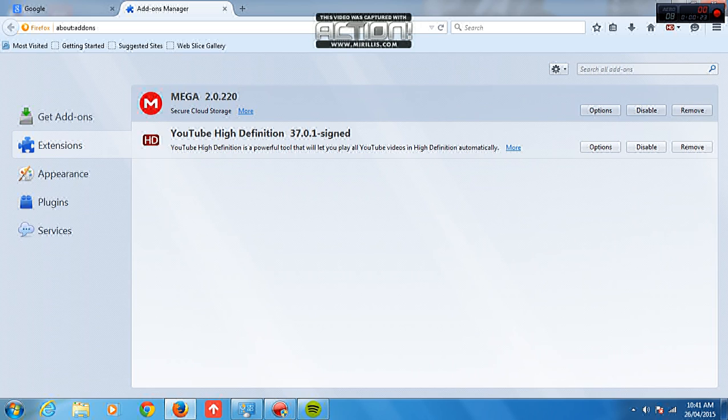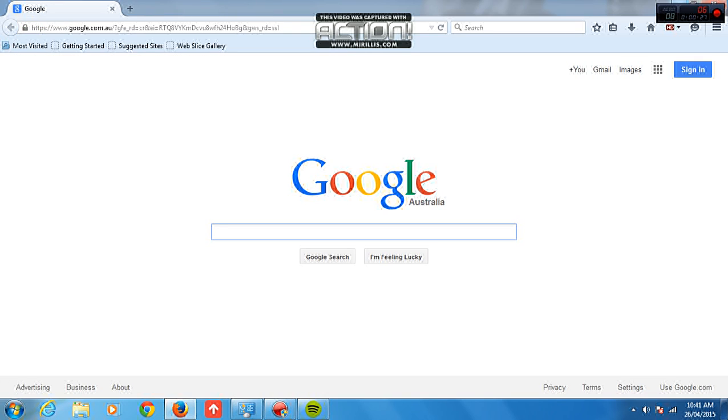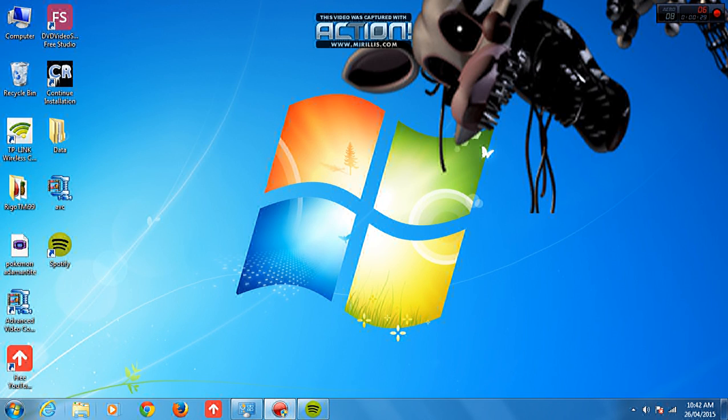You just tap disable first, then remove. So that will remove it. For Google Chrome, just click Google Chrome.